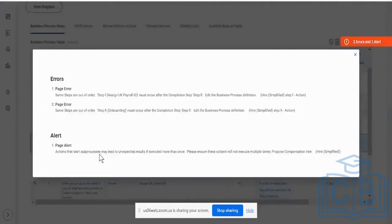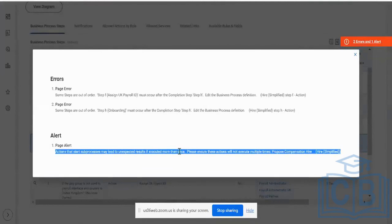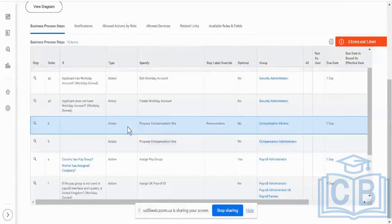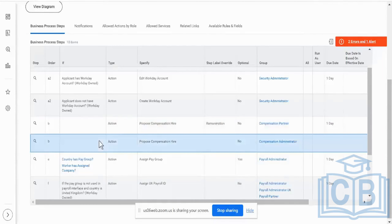If you see over here, it says: 'Actions that sub-process may lead to unexpected results if executed more than once.' You see that because we are having a parallel step over here. Workday puts in an alert similar to this at all times — it's going to say that these two steps are the same and are triggered possibly at the same time, so ensure that they do not step on each other's toes.